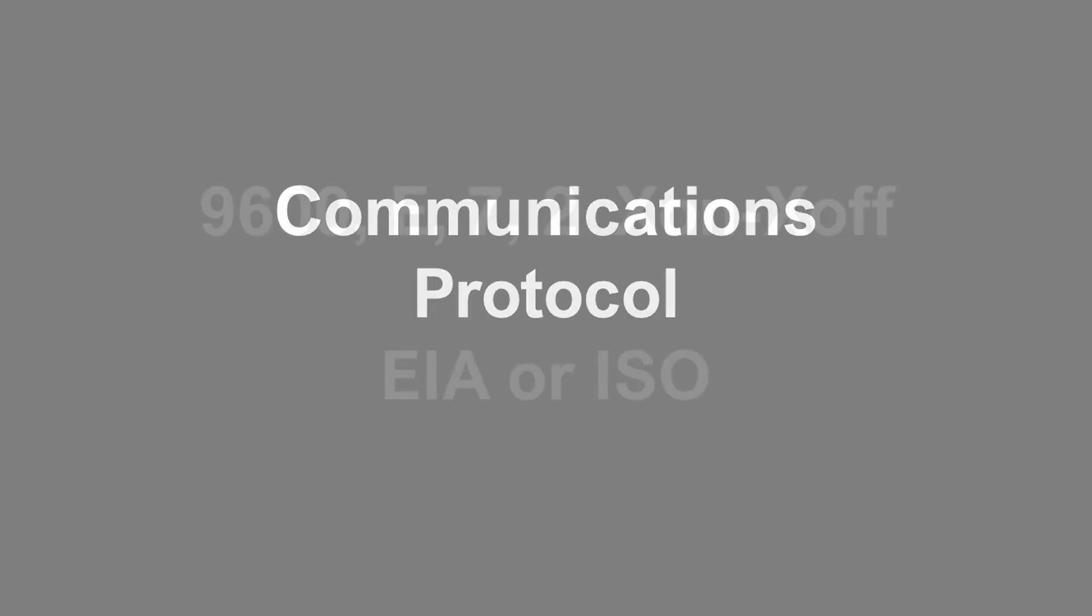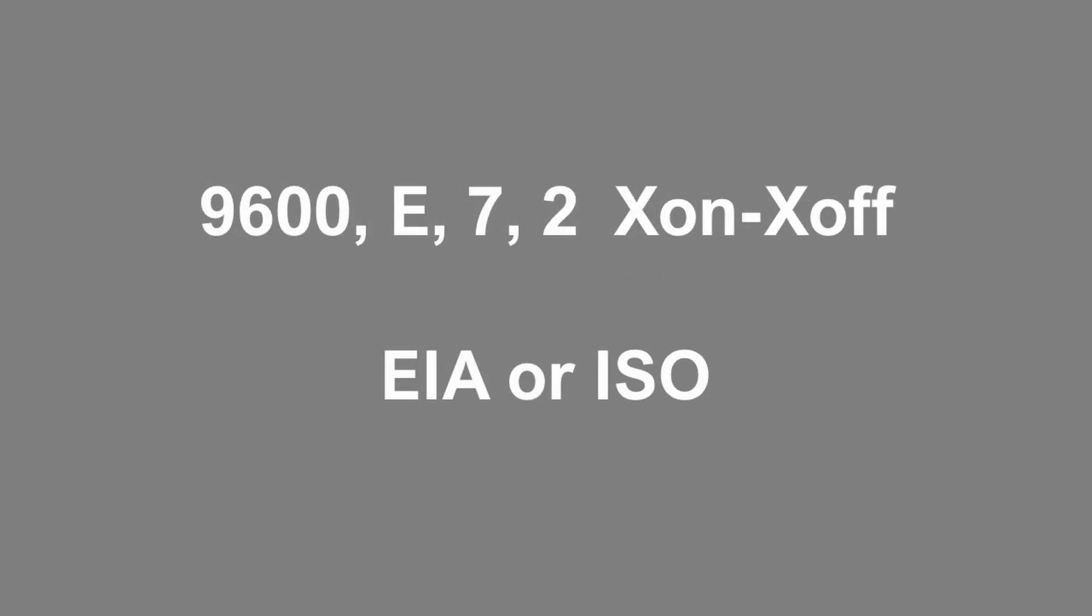The PC and CNC must agree on how fast they're going to talk, what language they're going to talk in, and who is going to talk first. This is all established using what's called the communications protocol. A protocol is typically written as 9600, even, 7 and 2, X on, X off. The language that's going to be used is either EIA or ISO. Let me explain what this means.